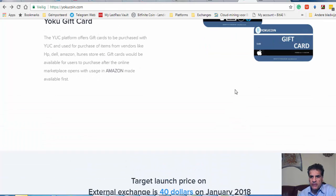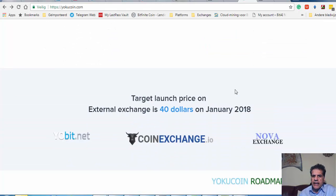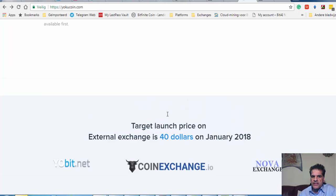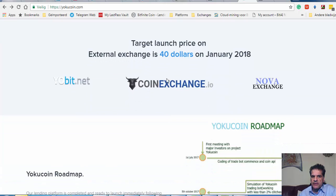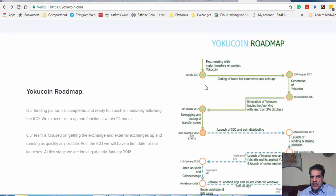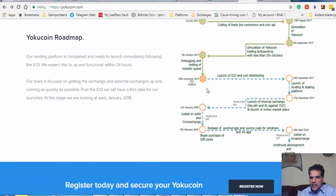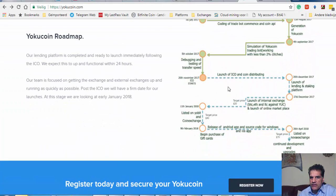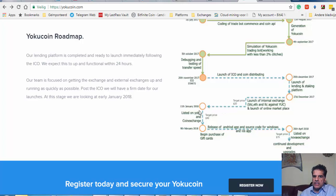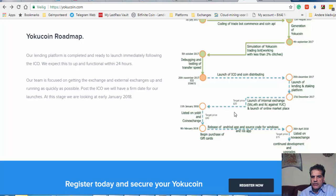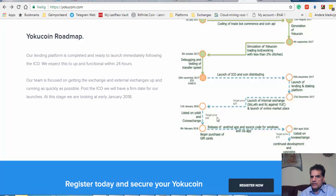I have invested in that, I have 500 tokens and they said that when it goes to external exchange they expect to have the price go to forty dollars, and that is going to happen in, if I look here, 11th of January.